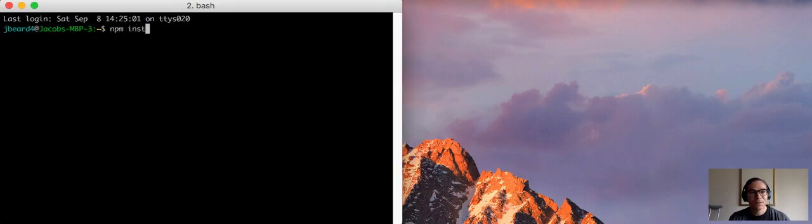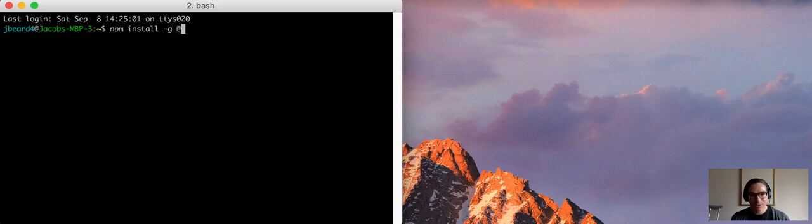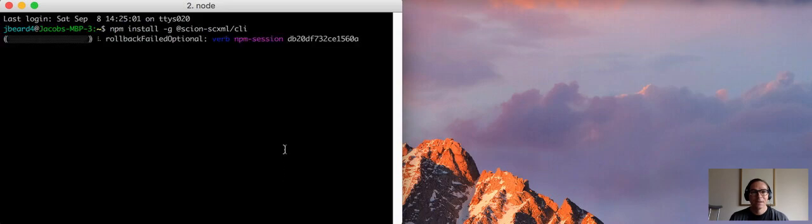So the first thing that we do is we install them: npm install -g scion-scxml/cli. And that will install the tools, which will take about one minute.